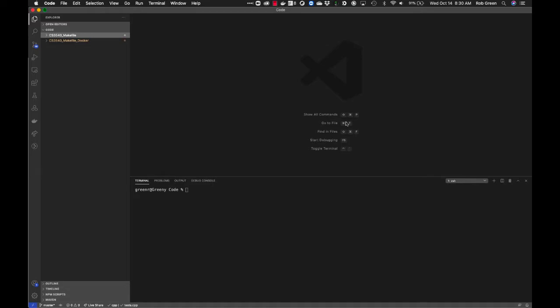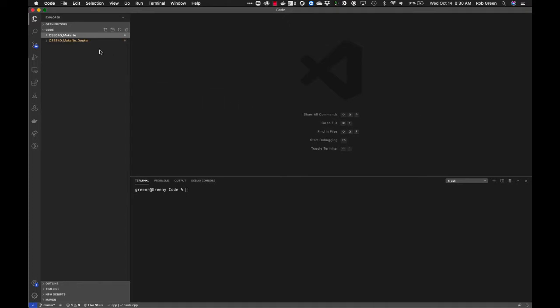Hey everybody, Dr. Green here. Today I'm going to be giving you a demonstration of what it actually looks like to test your code using a testing framework or library, and then integrate those tests with continuous integration and continuous development (CI/CD) using gitlab.com. Let's start with our basic project right here.